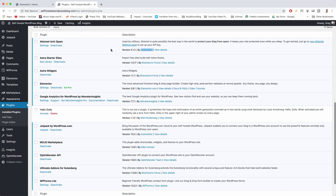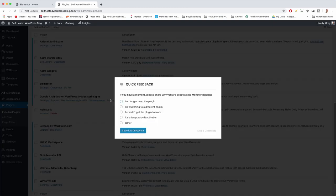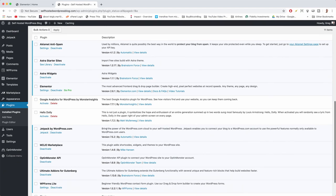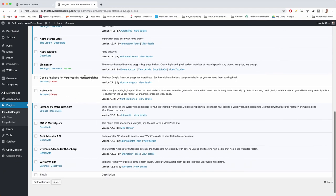We're keeping Astra Starter Sites, Astra Widgets, and Elementor because we're using those. Now we run into Google Analytics by MonsterInsights — I personally like setting up Google Analytics manually, so we're going to deactivate this one. Give a reason, submit, and deactivate. Once you deactivate a plugin you'll have the option to delete it — click Delete then OK and it will be zapped. Same goes for Hello Dolly — delete.